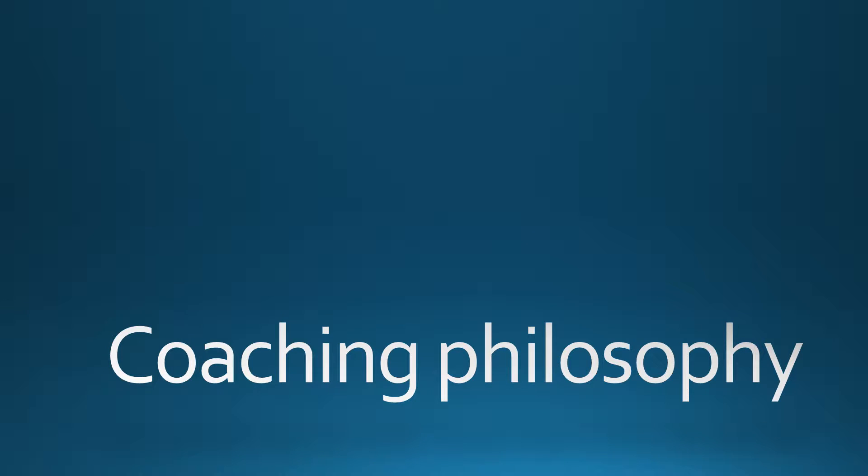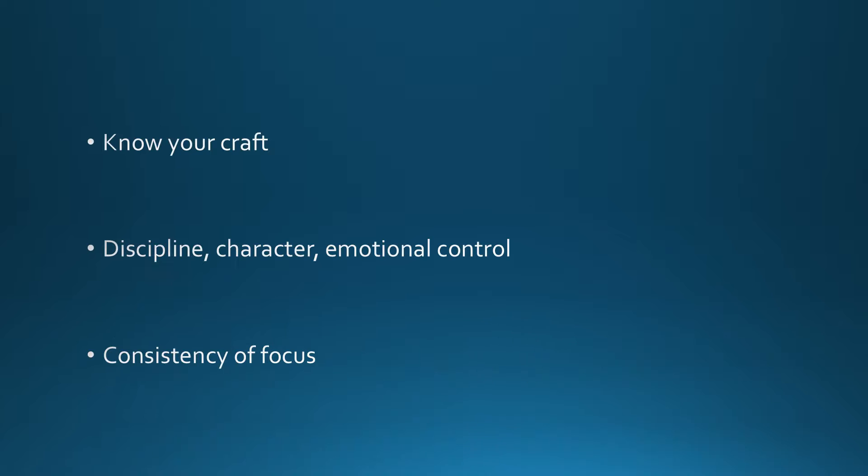I was recently asked what my coaching philosophy is, and if you're going to ask me such a broad question, I'm going to respond with a broad answer. My answer is, it depends. But if I must answer that question as a blanket statement, there are three points of emphasis.